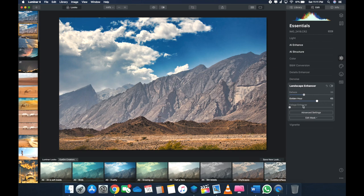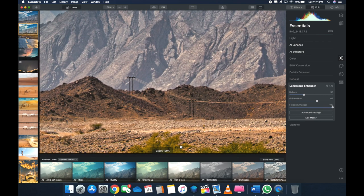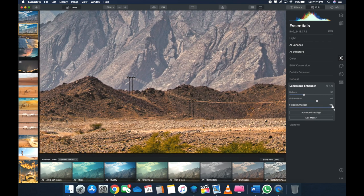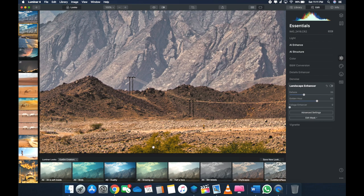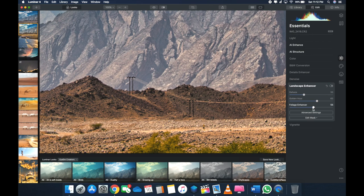So Foliage Enhancer. Now as soon as I increase the Foliage Enhancer, bump it up to 100—now you see the grass over here? If you see the grass over here, let me just bring it down to zero. You saw that? So the grass and the green tree just boosts up.